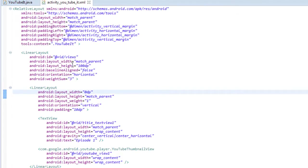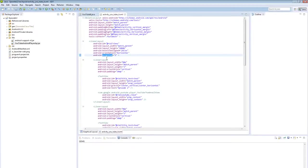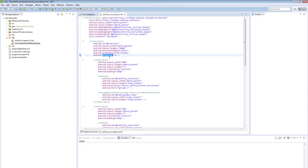I don't know if we talked about weight sums in a previous episode, but it's a great way to divide up linear layout to different segments. Now it does take some computing time, so just be careful when using it. You don't want to use too many embedded weight sums and weights because that can slow down the loading of your UI.